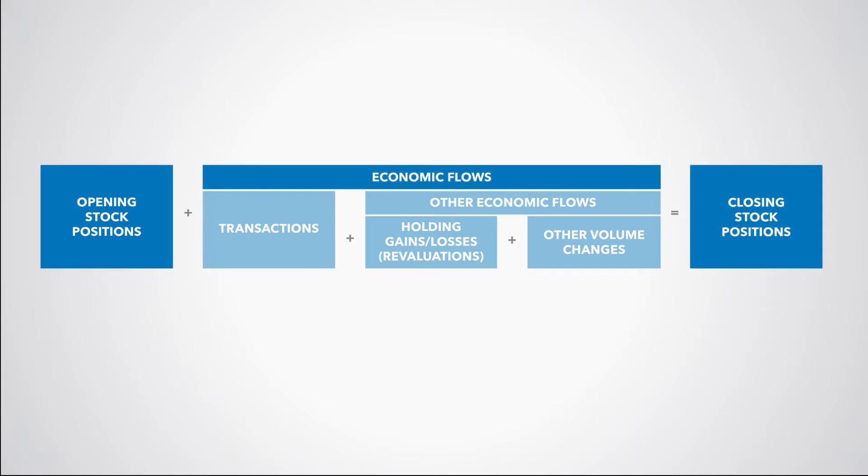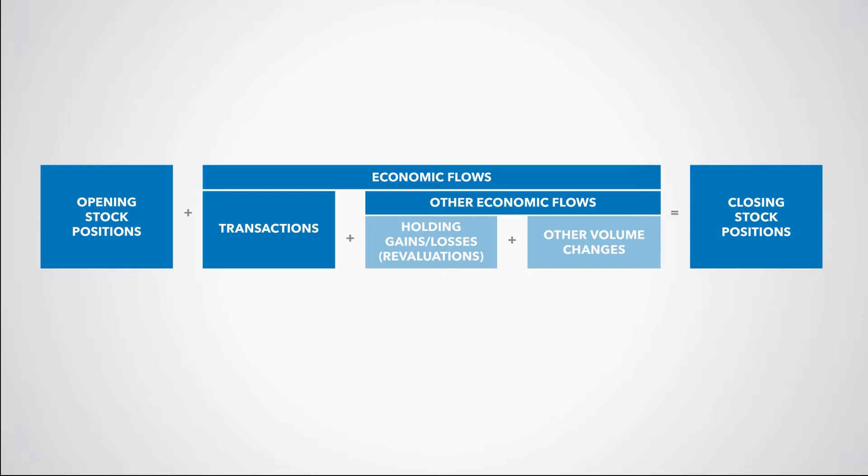There are two main kinds of economic flows that can change the values of stock positions between two points in time – transactions and other economic flows. We distinguish between two types of other economic flows – holding gains and losses or revaluations, and other changes in the volume of assets and liabilities.